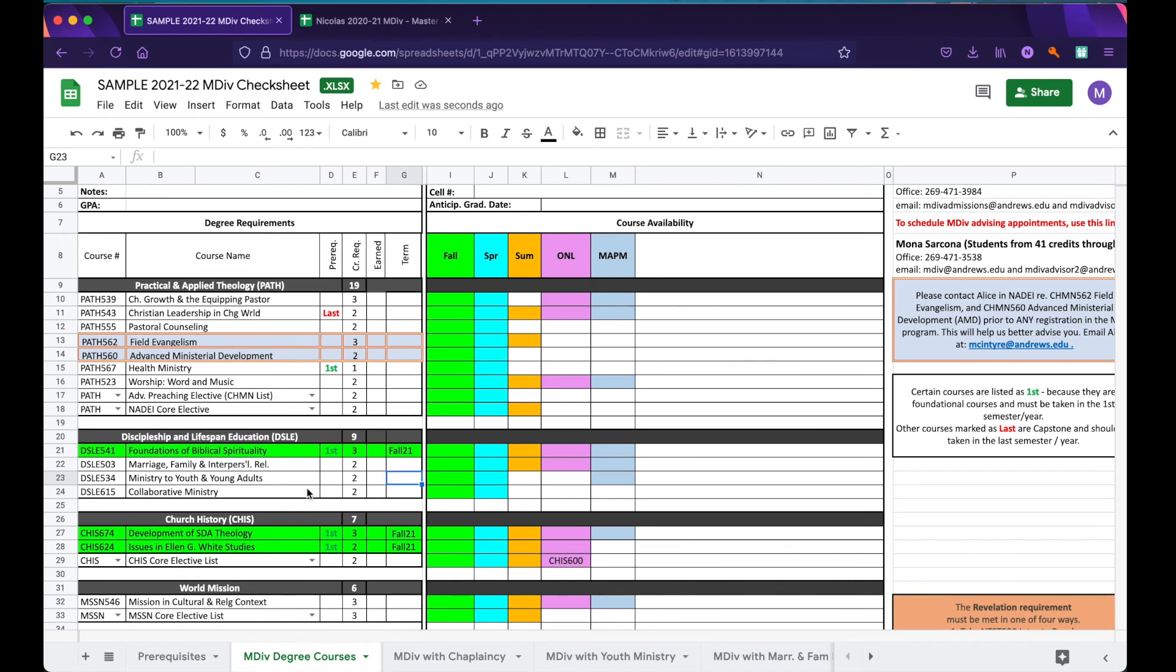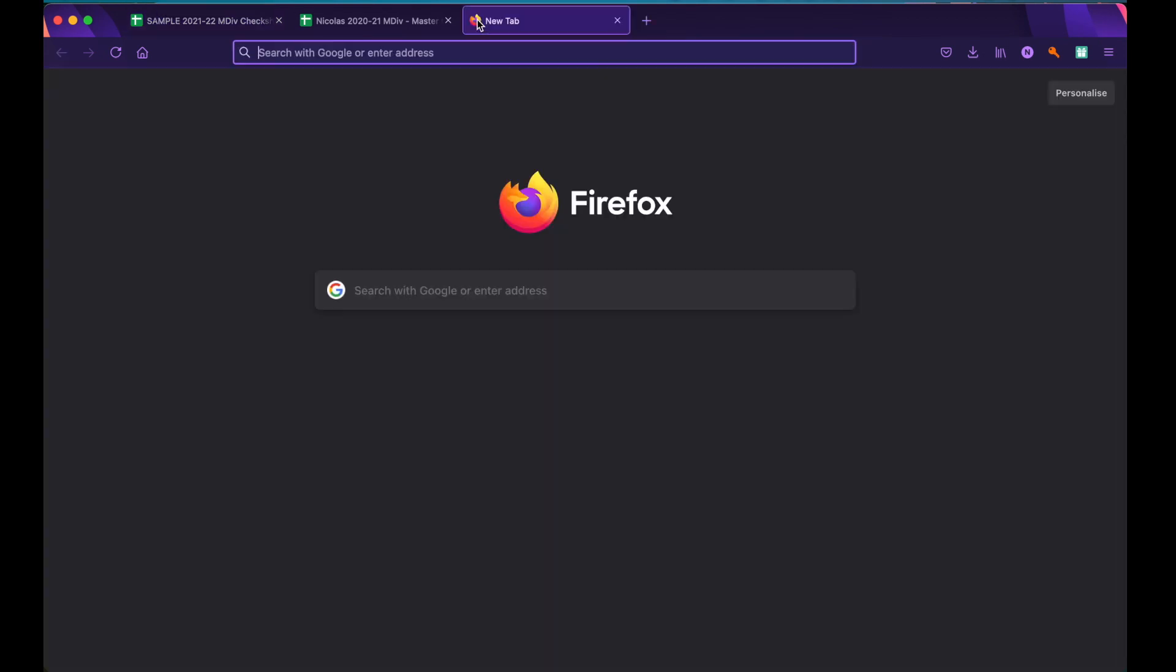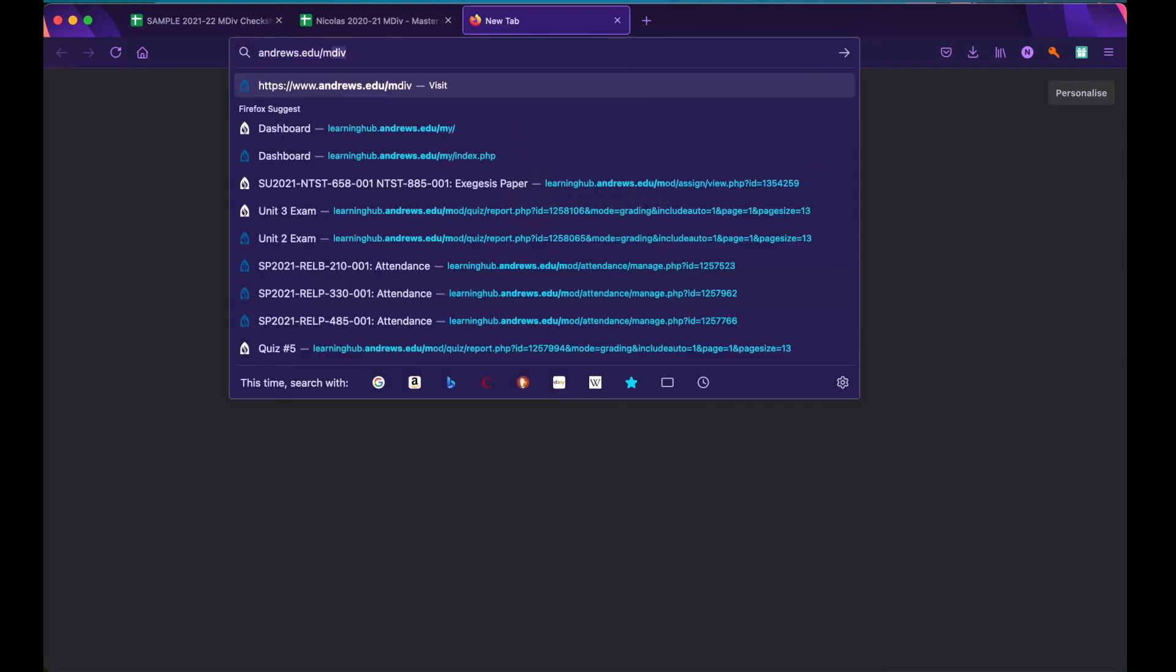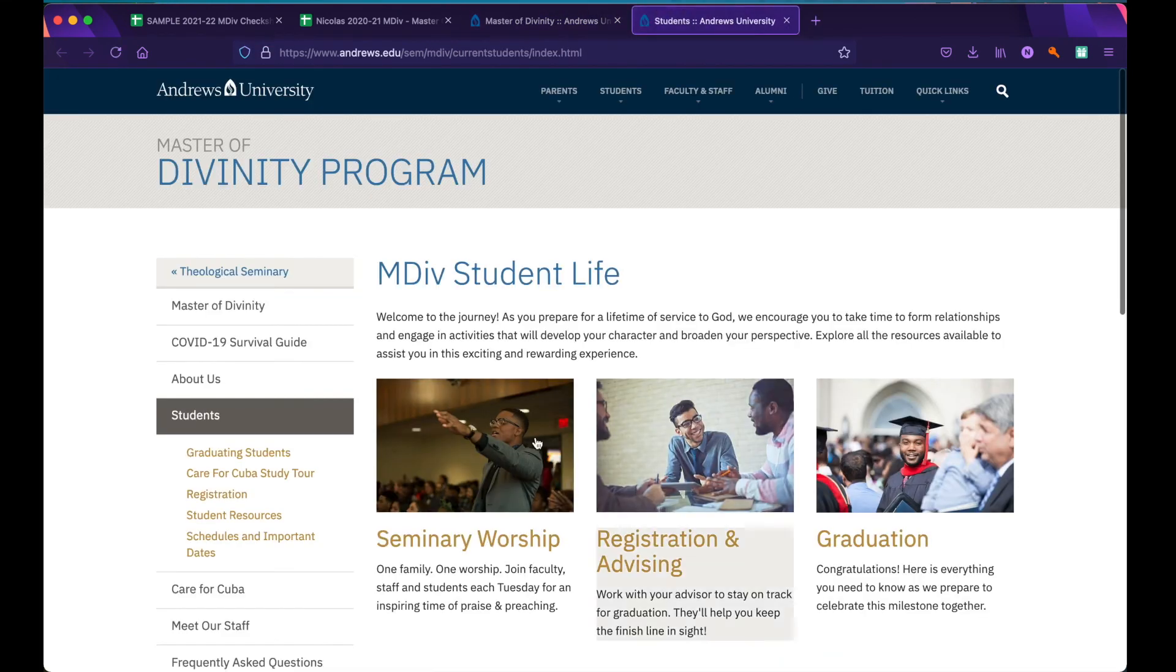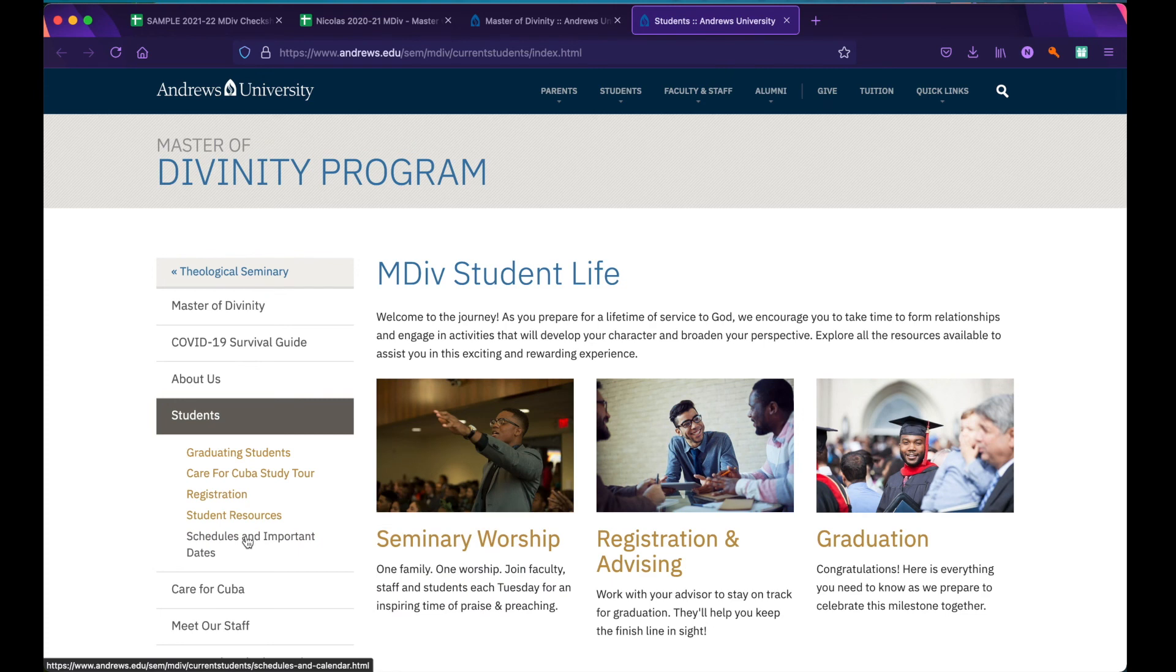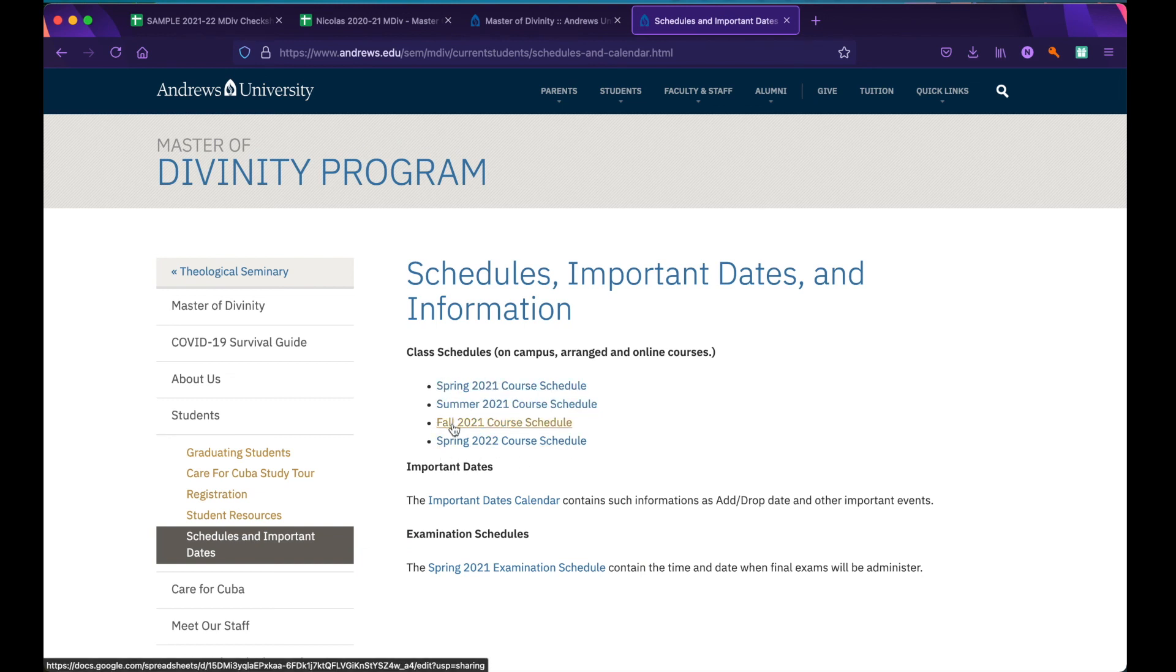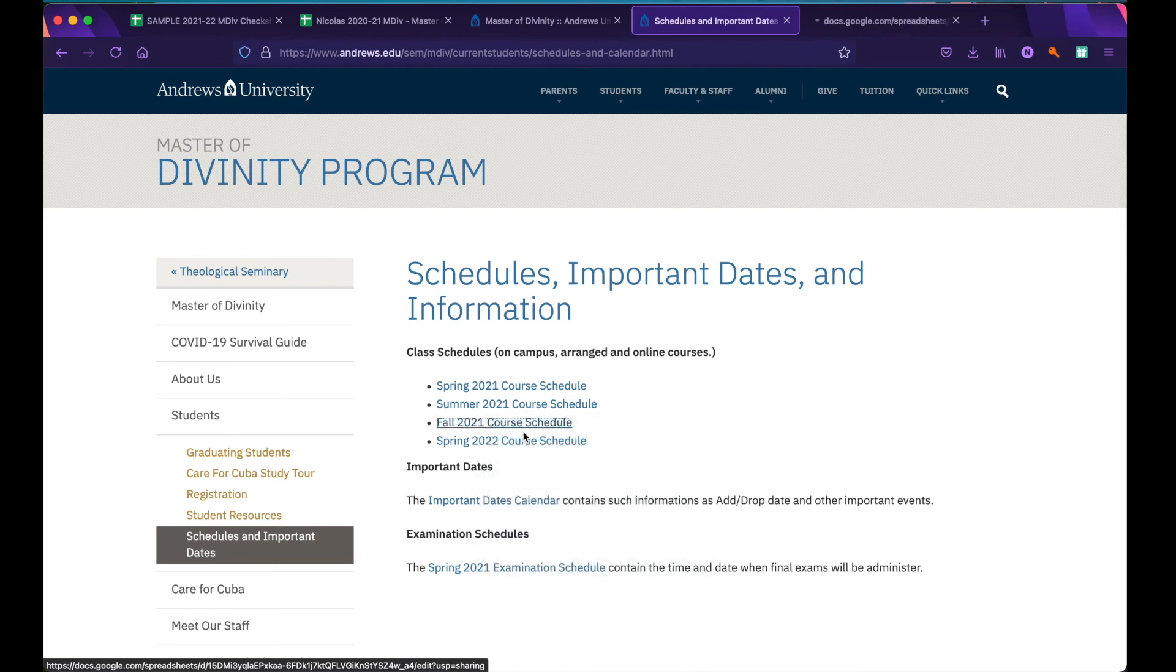Now, let's say that you were wanting to take another class in the Fall semester and you weren't sure which one you wanted to take. For this, you would need to look at the course schedule. The course schedule can be found at andrews.edu slash mdiv. Once there, click on Current Students in the upper right, and then on Schedules and Important Dates off to the left under Students. Here, you'll be able to find all of the current class schedules that have been finalized. For right now, we are going to click on Fall 2021.